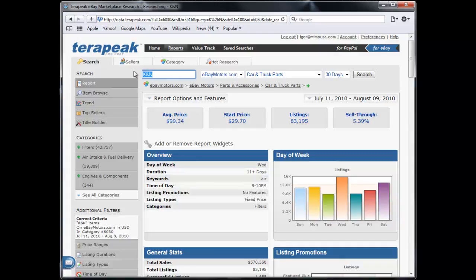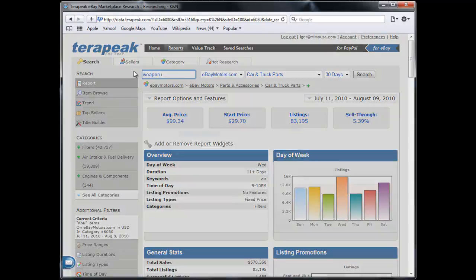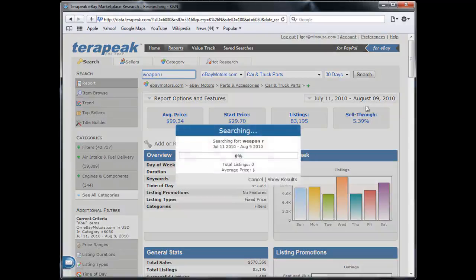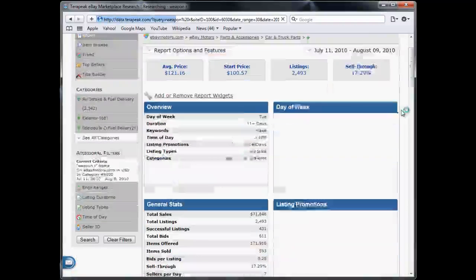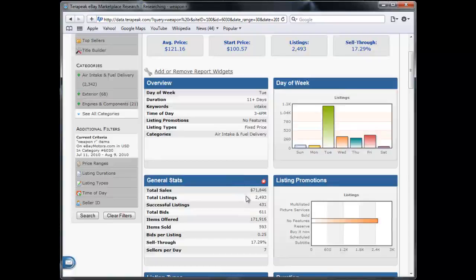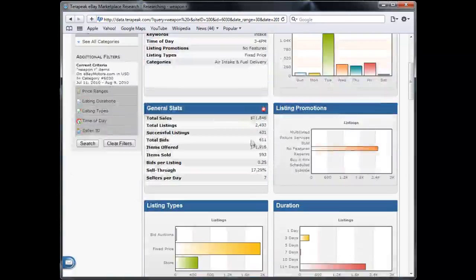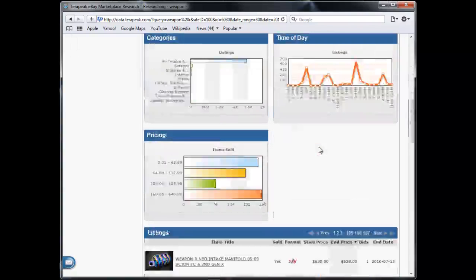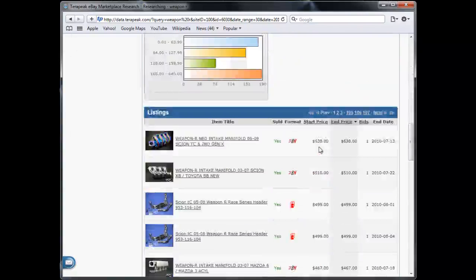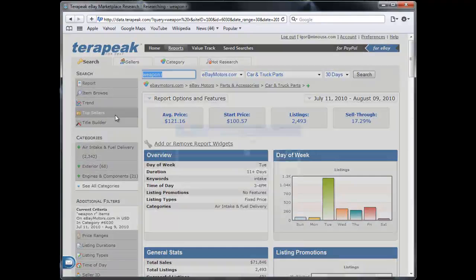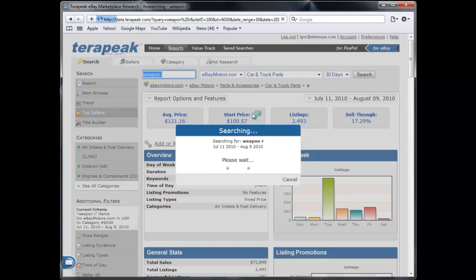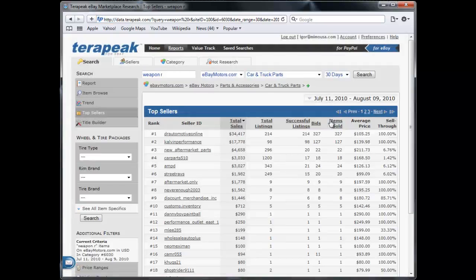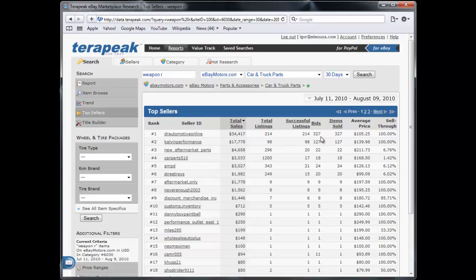Let's look at the next example, which was Weapon R. So Weapon R, not as hot as a market as K&N, $71,000. You can see what parts you're selling. We can check who the top sellers are. Notice that there's also not that many listings. K&N had over 50,000 plus. This one only has 2,500. And there's only top two guys that are really selling a lot of Weapon R. Everybody else is just trying.